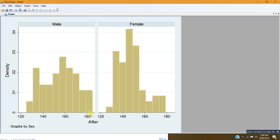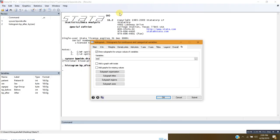This is the distribution of blood pressure after the treatment for the male group, and this is the distribution for the female group. If we visually compare these two distributions they don't seem alike — there is a kind of difference between the two. But there is no formal test involved here, so let me close this.